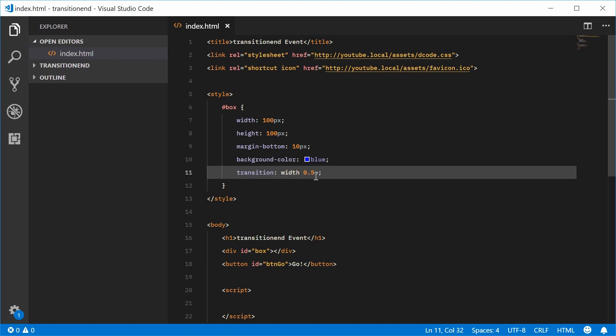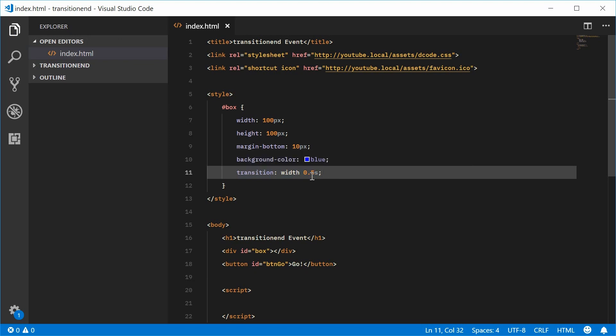it's going to have an animation or a transition to actually get there, which will take 0.5 seconds long.